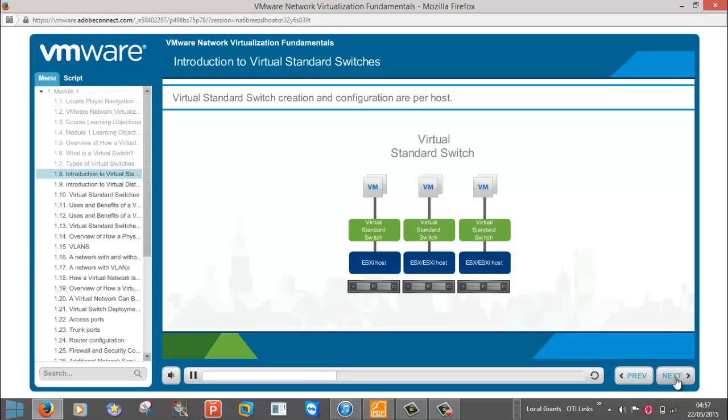Also, during the installation of your ESXi host, you are prompted for an IP address. This IP address is used to allow management of the host. This IP address is referred to as management IP. It is assigned to a VM kernel port. This management port is part of your very first virtual standard switch.